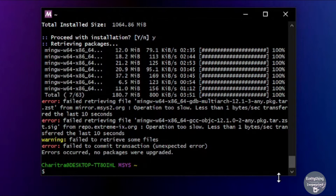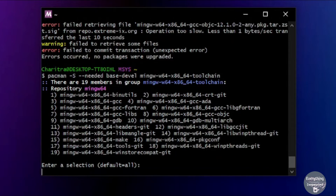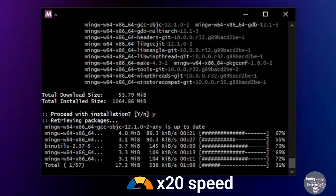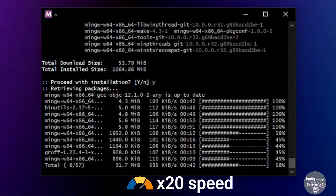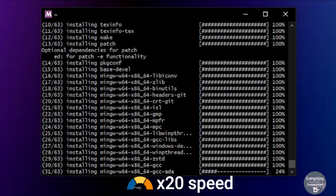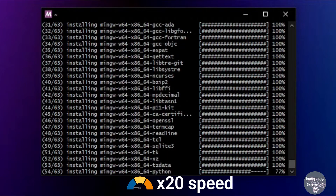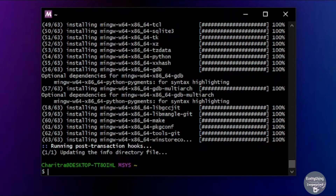msys2 may encounter an error during the download — this might happen to you as well in some cases. If it does, just run the same command again. It will continue downloading from the previous breakpoint and will not re-download already completed files. These kinds of errors happen due to network issues, so there is no need to worry. Finally, MinGW has been installed on msys2.